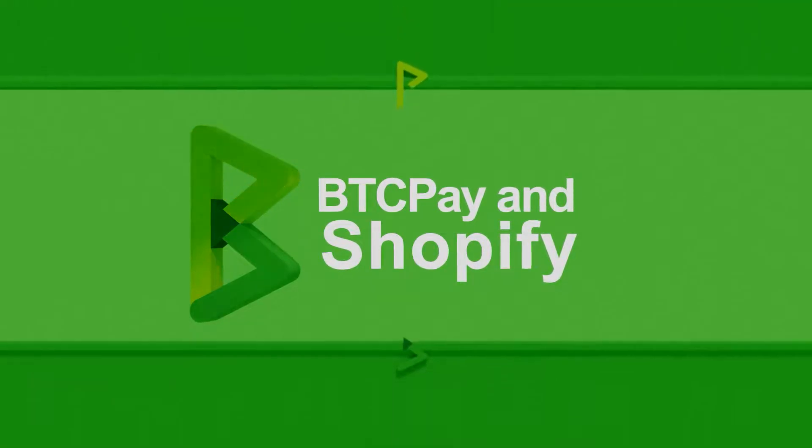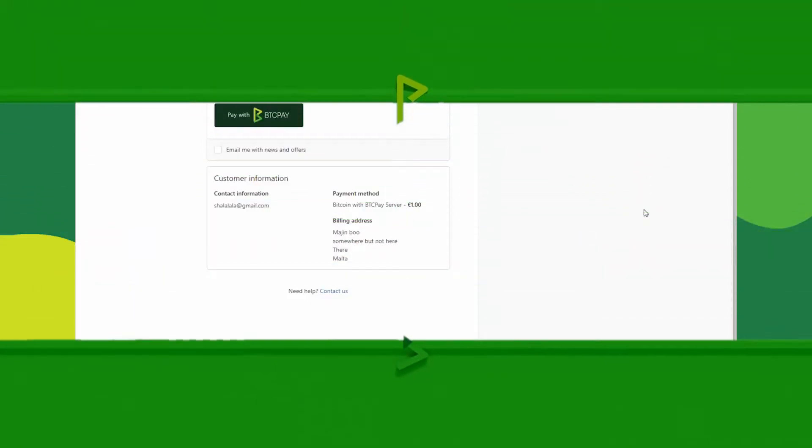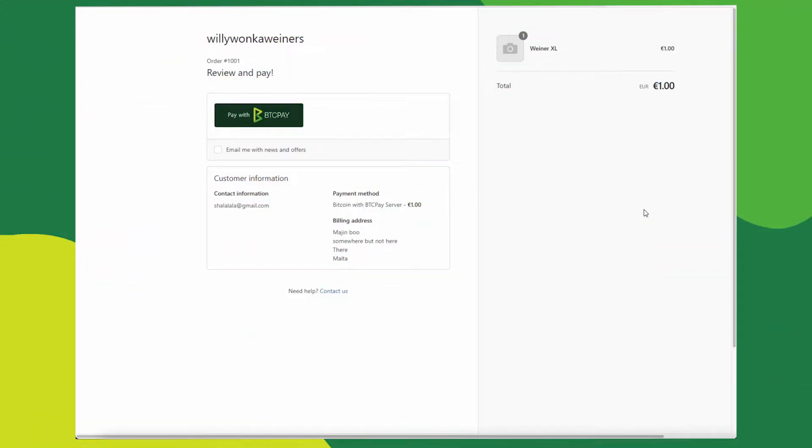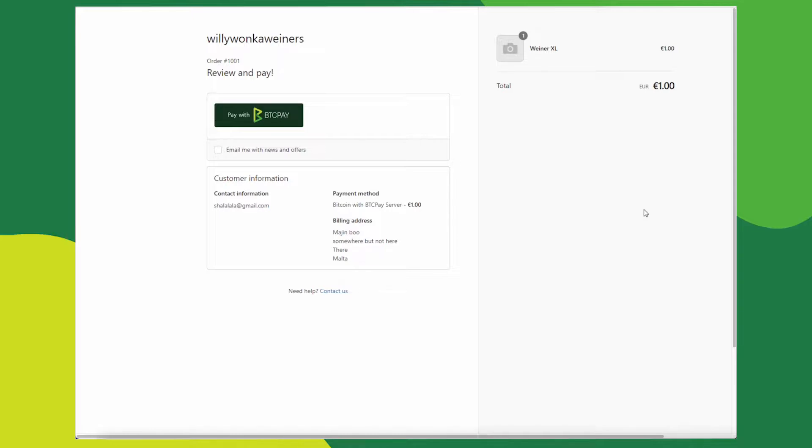In today's video, I will show you how to accept Bitcoin payments into your Shopify store without any fees or intermediaries. All Bitcoin payments will be made directly to your BTCPay server.